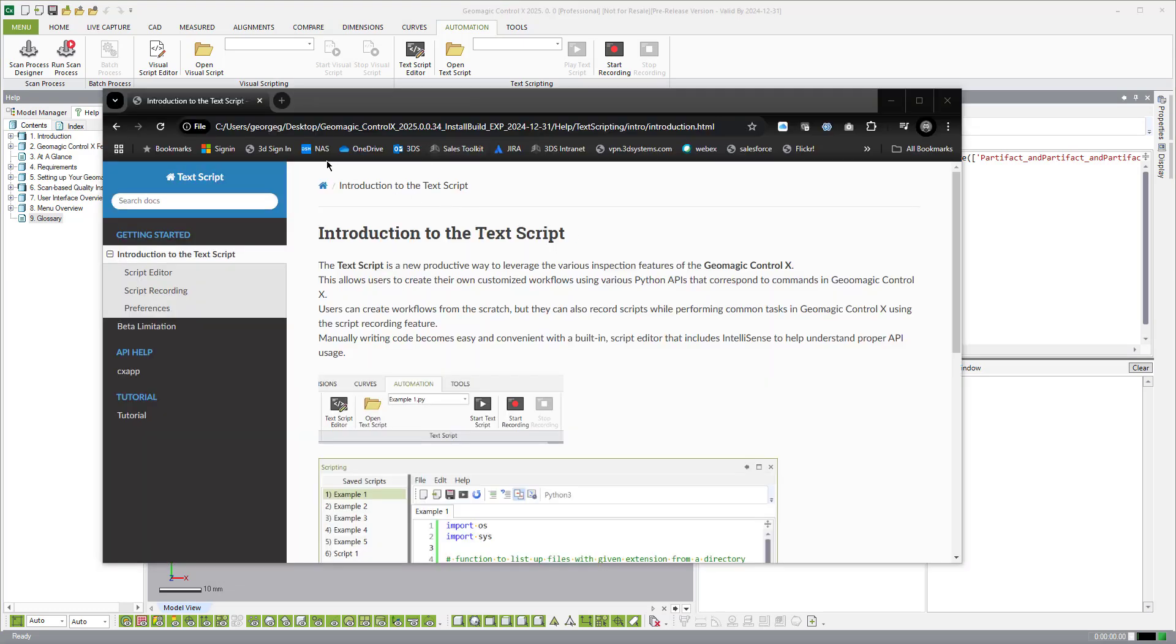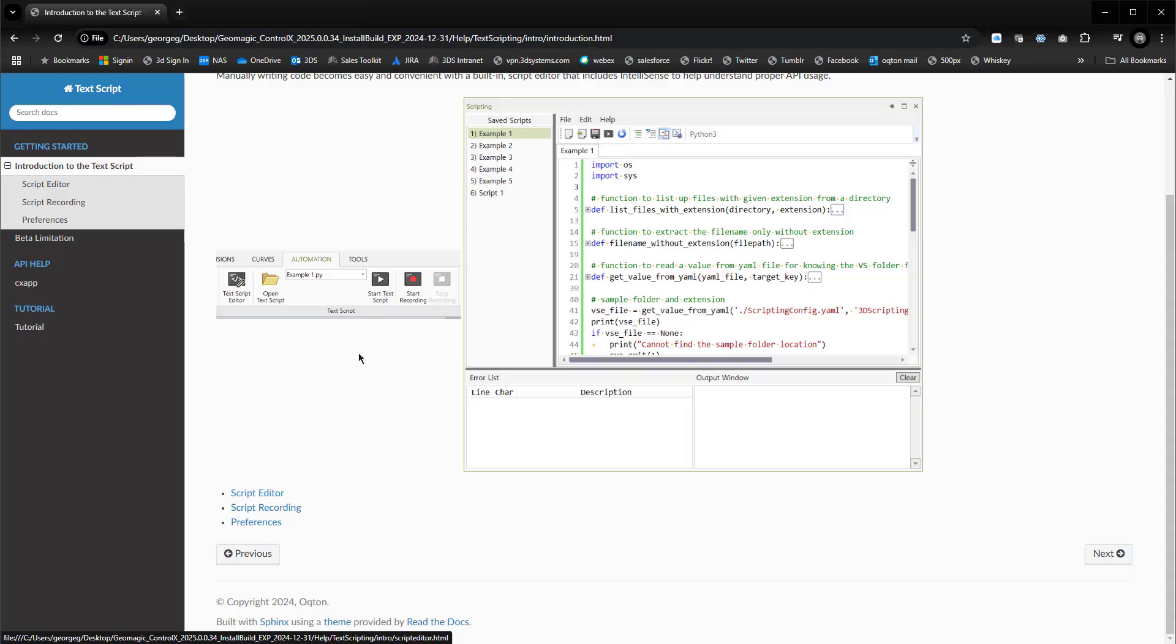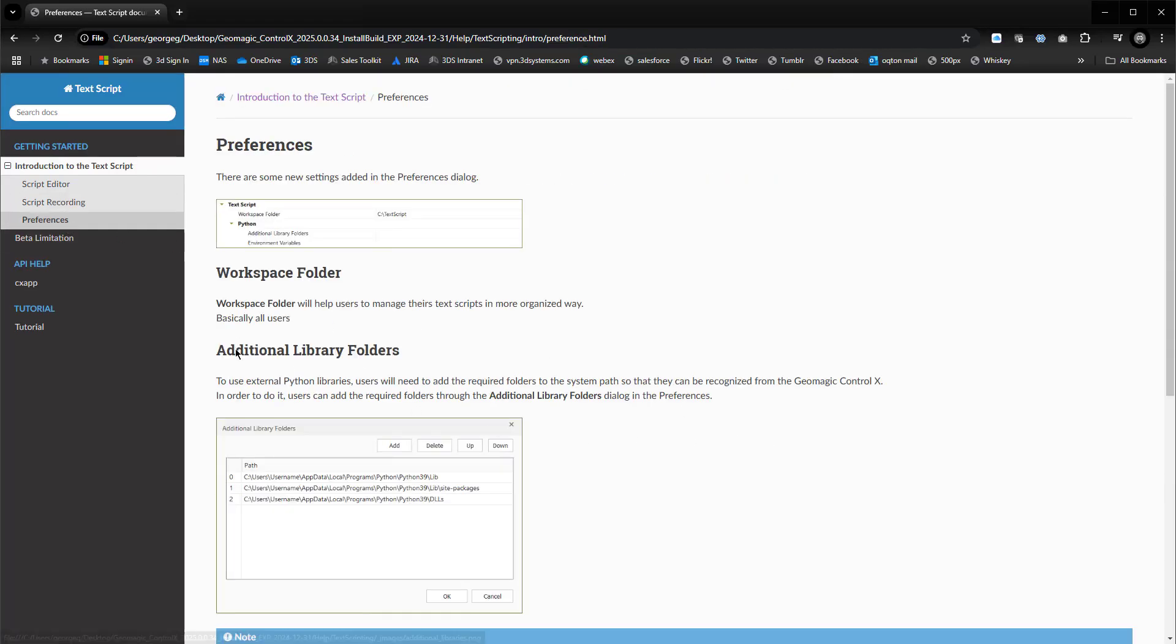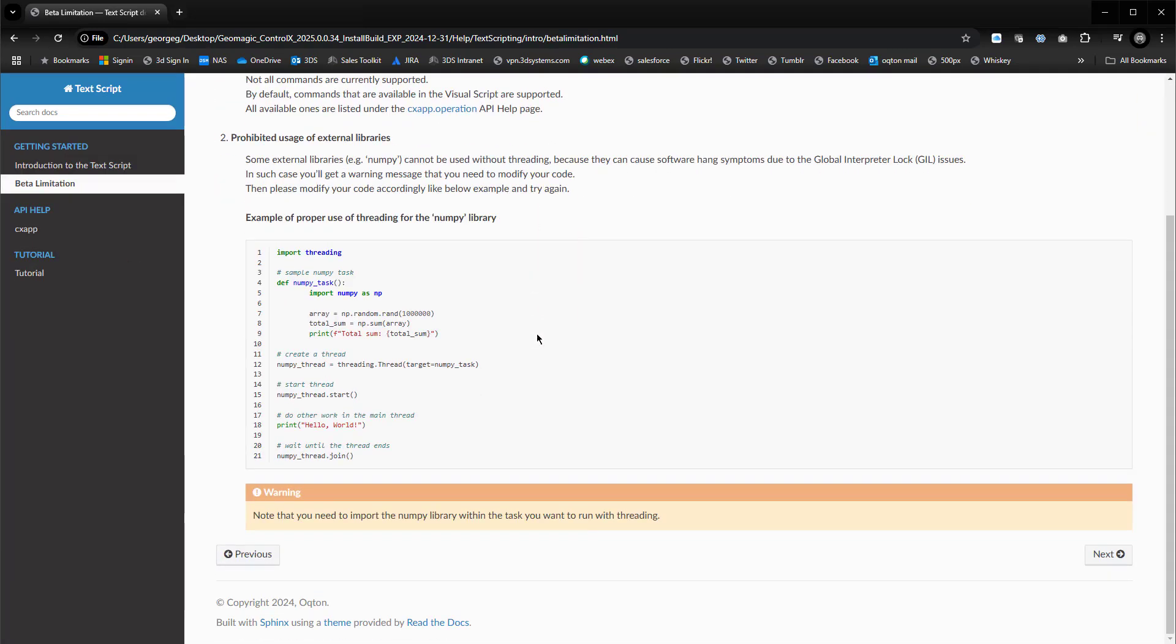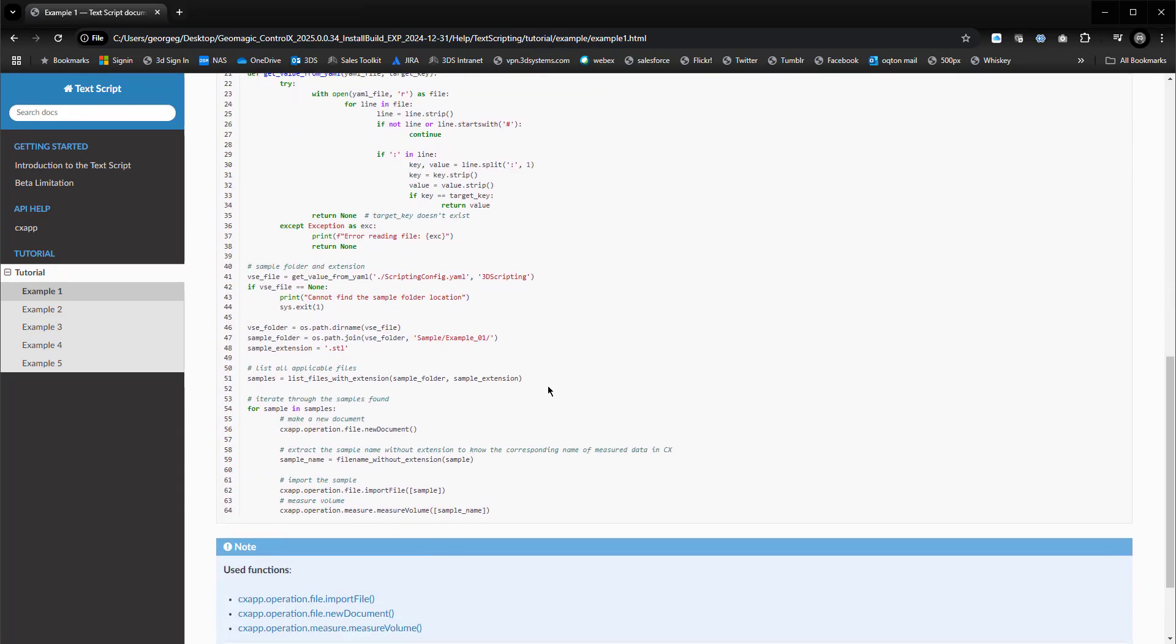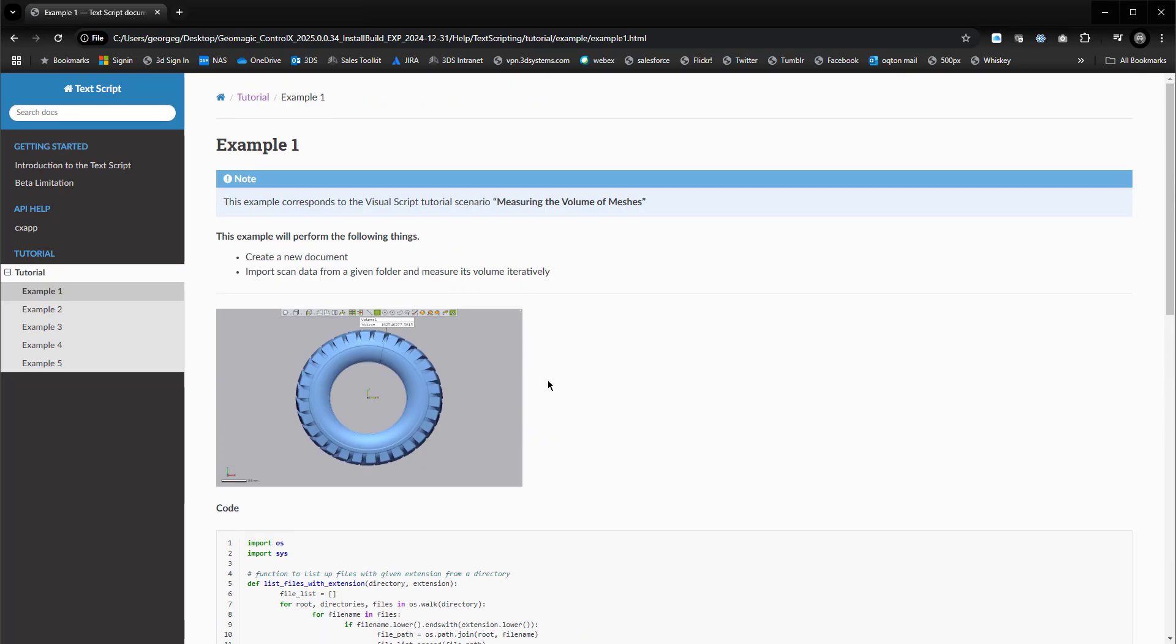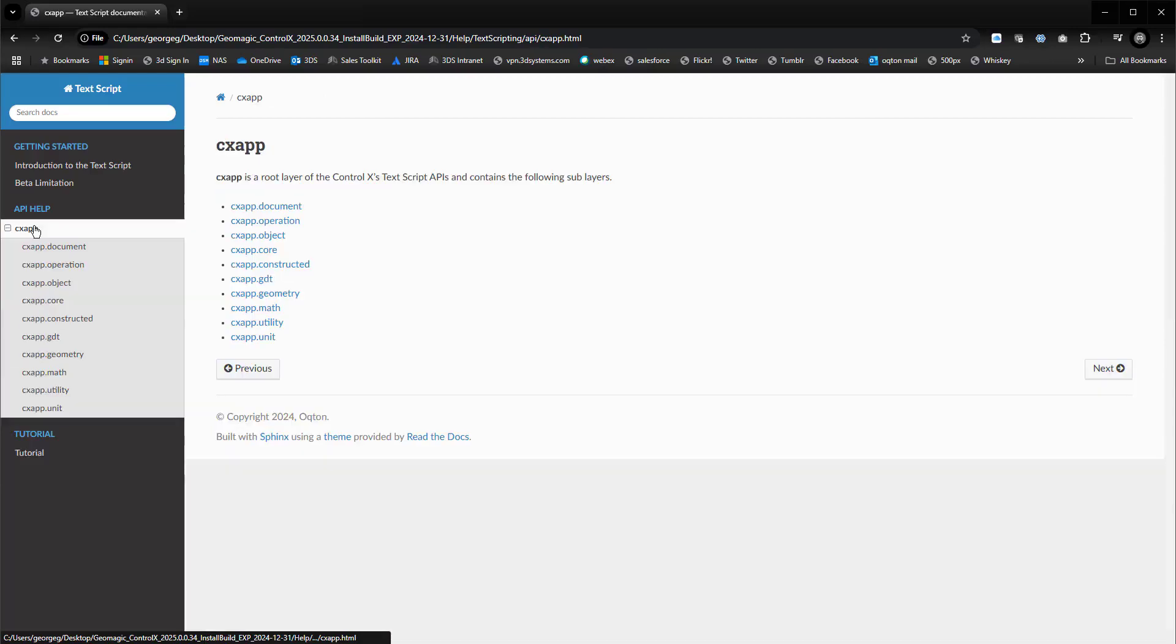It will open up a HTML file introduction to scripting. If we just maximize this here, you see that we have an introduction to the script editor, how to script record, some of the preferences that we discussed already, some of the limitations in the beta. This is key right here, tutorials. So this is a tutorial for this specific example with the tire. And here is the sample script, all built right in here. And then the API Help here.